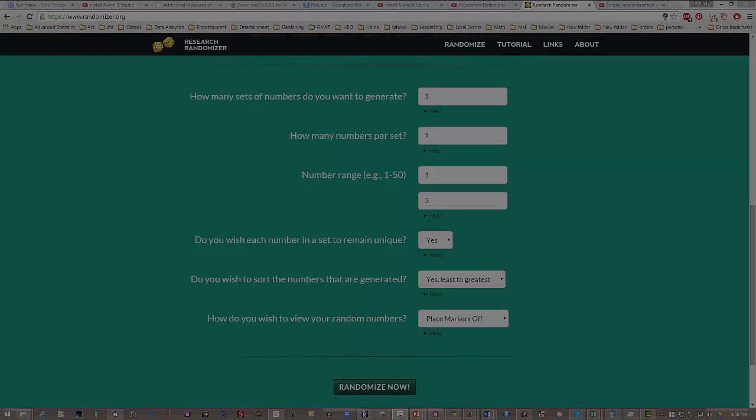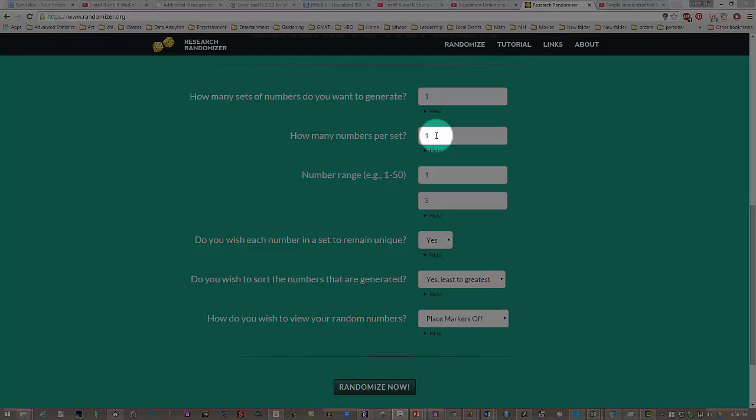Okay, for our cluster sample, we're just going to generate one set of numbers, and it's just going to have one number in it. In this case, because we have three streets, we're just going to randomly select one. If we were going to select 10 out of 100 clusters, then this would be different. But we're just going to get one cluster from those three streets.